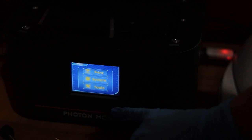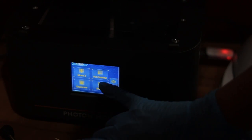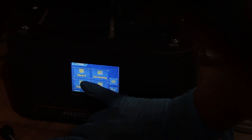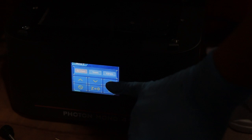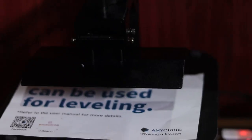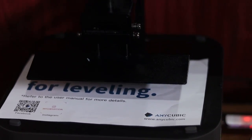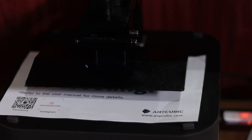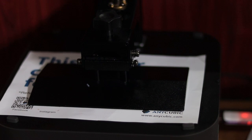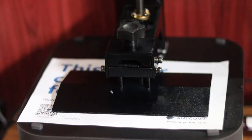Next, power on your printer. Go to the tools menu, then tap on move Z and then tap the home icon. The build plate will slowly move down. Now place your leveling paper on the LCD screen. Let the plate come down fully. It will stop when it touches the paper.